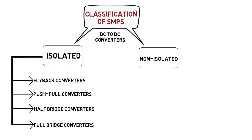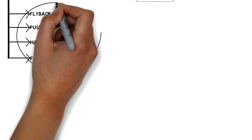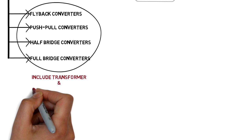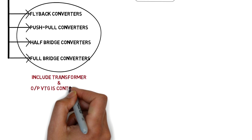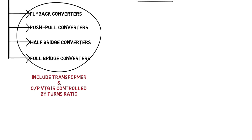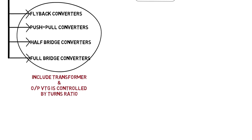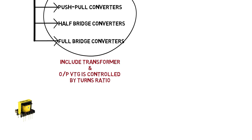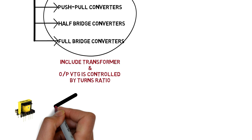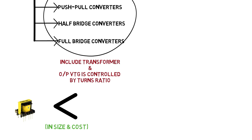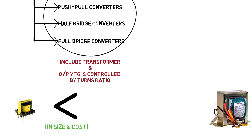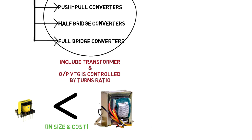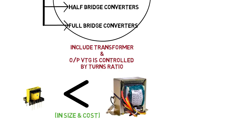These topologies include transformer. Thus, output can be produced higher or lower than input by adjusting turns ratio. As per the transformer design is concerned, SMPS runs at very high frequency. So, the transformer size is very small and cost effective with respect to transformer which are used at 50 Hz or 60 Hz.